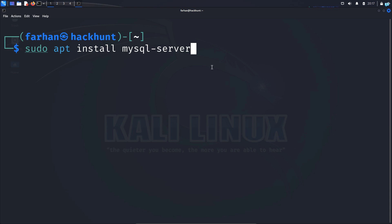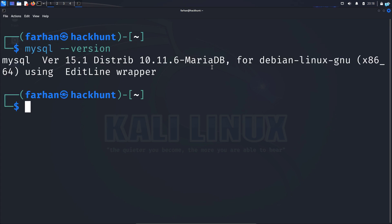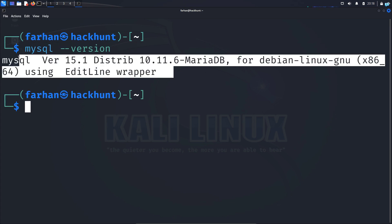To confirm whether MySQL is installed in your system or not, type the command mysql --version and press enter. If you get this output, it means that MySQL is installed in your system.